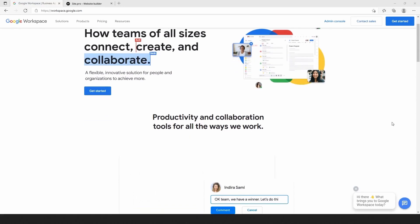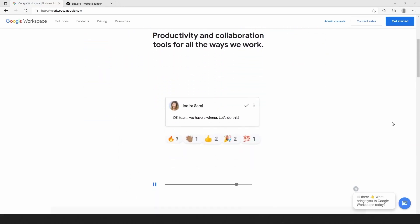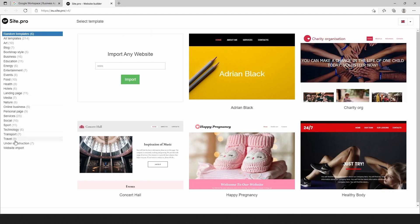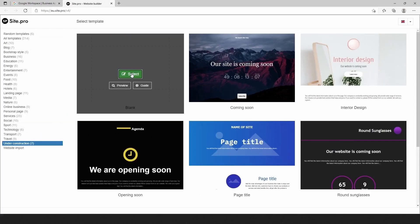Let's create a website that is identical to the Google Workspace website. Let's choose the blank template and create a website from scratch.